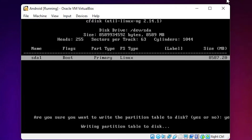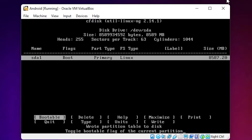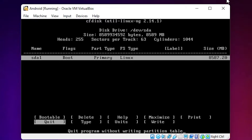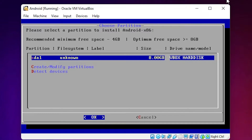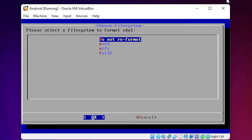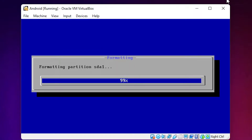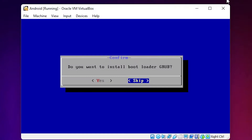This takes a few minutes or seconds depending on your PC speed, so wait. Then arrow key to Quit and hit Enter. Now we can see our hard disk at the top — click OK. For the file system format, select ext4 and hit Enter. Arrow key to Yes and confirm to format the partition with ext4.